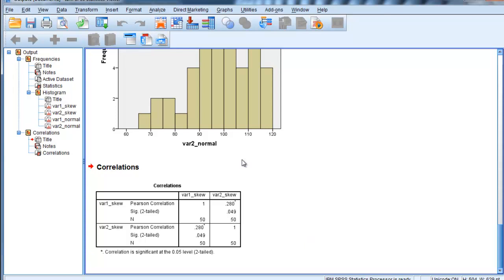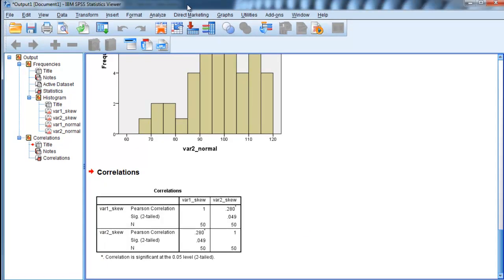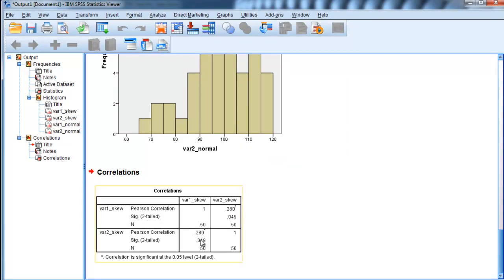And that's where bootstrapping comes in. Bootstrapping doesn't assume normally distributed data. And so if I had these data, I'd want to be able to confirm this 0.049 p-value with the bootstrapping utility, which does not assume normality.